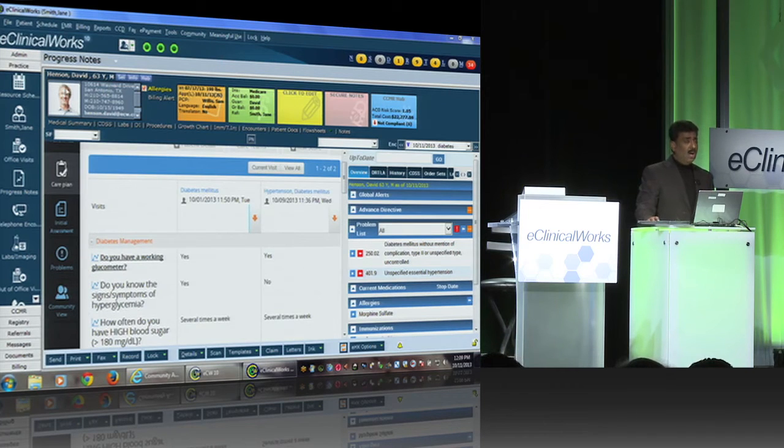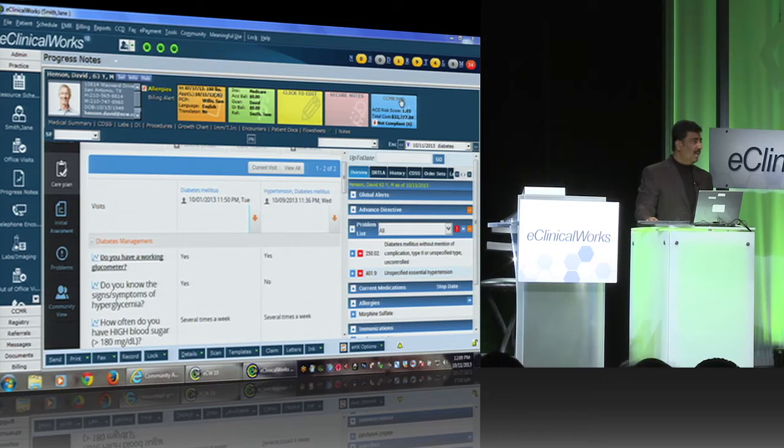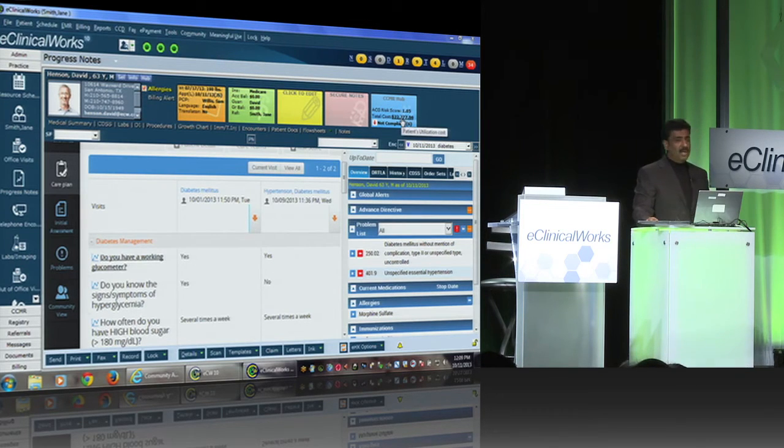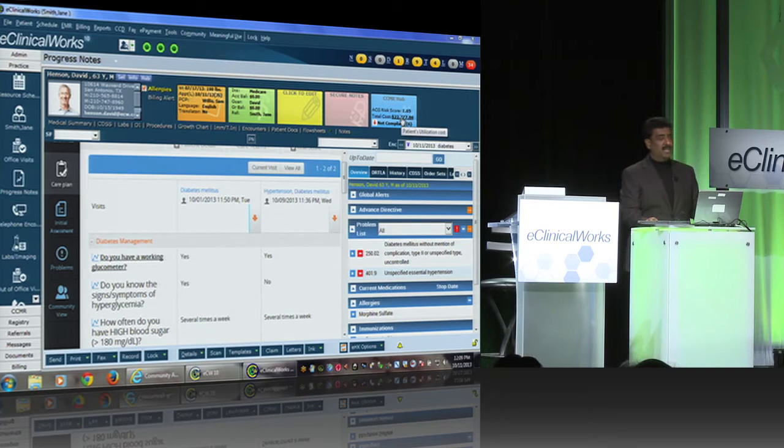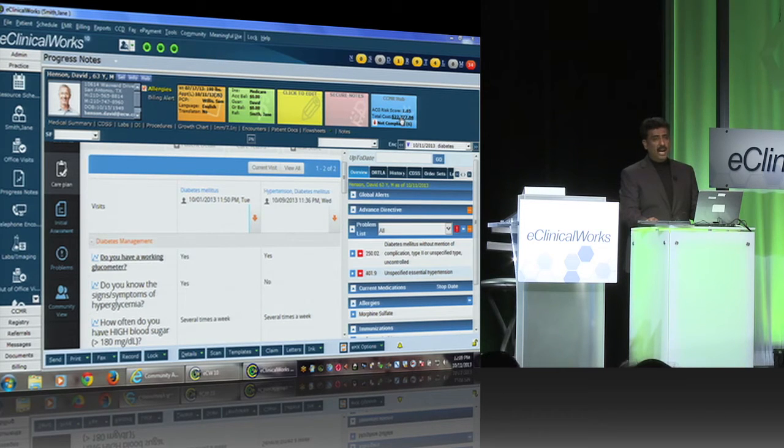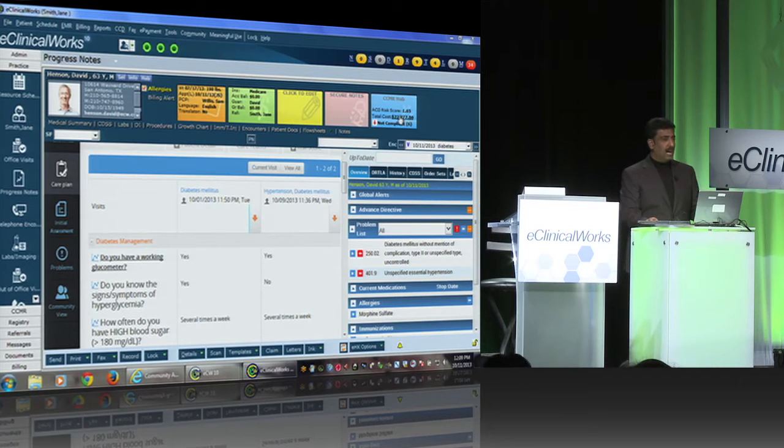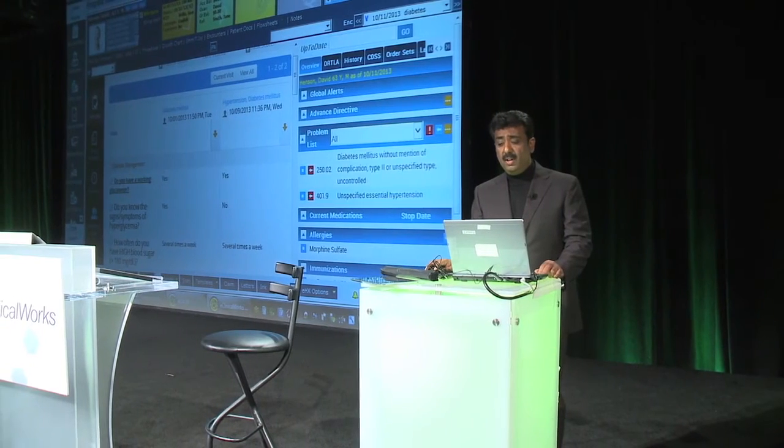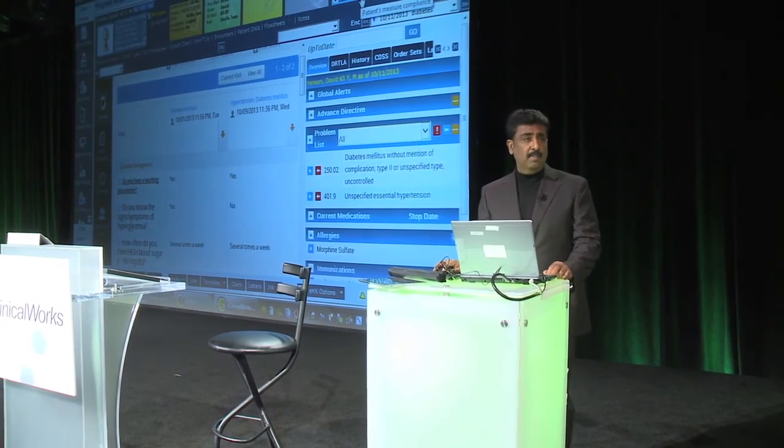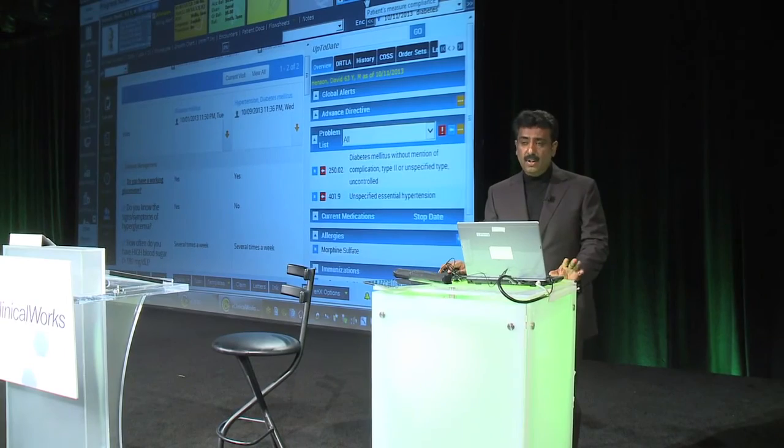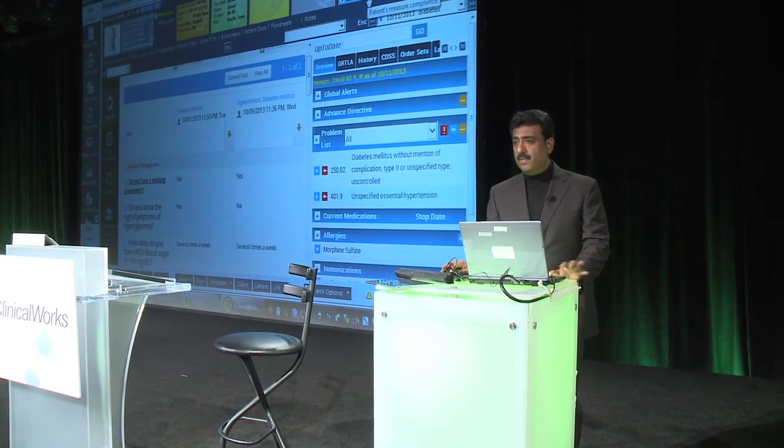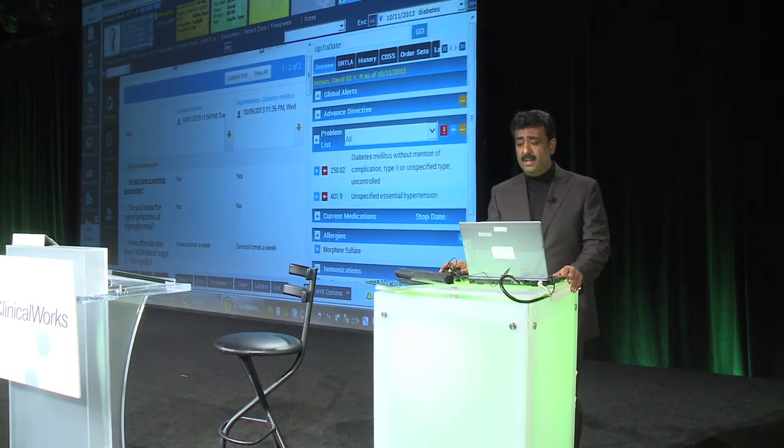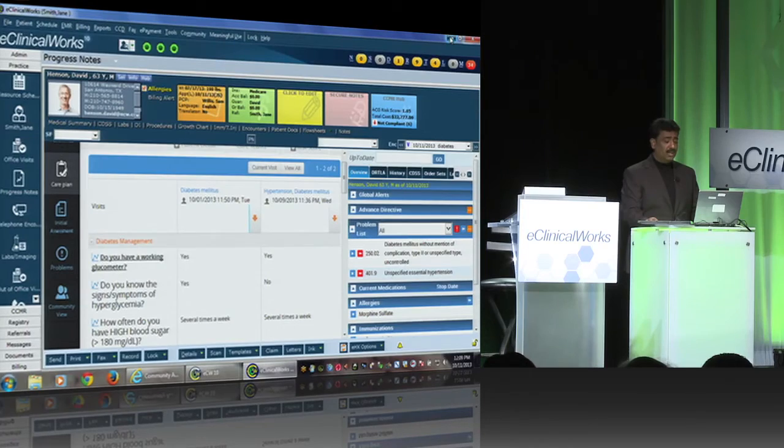Along with this, you also have something called the CCMR Hub, which gives you a view into the total cost of patient—not just in terms of ambulatory visits, but inpatient cost and cost for pharma. It's inpatient, outpatient and pharma. Total cost, total risk, total compliance. Giving you one bird's eye view into this patient while you're inside the patient's progress note or chart.